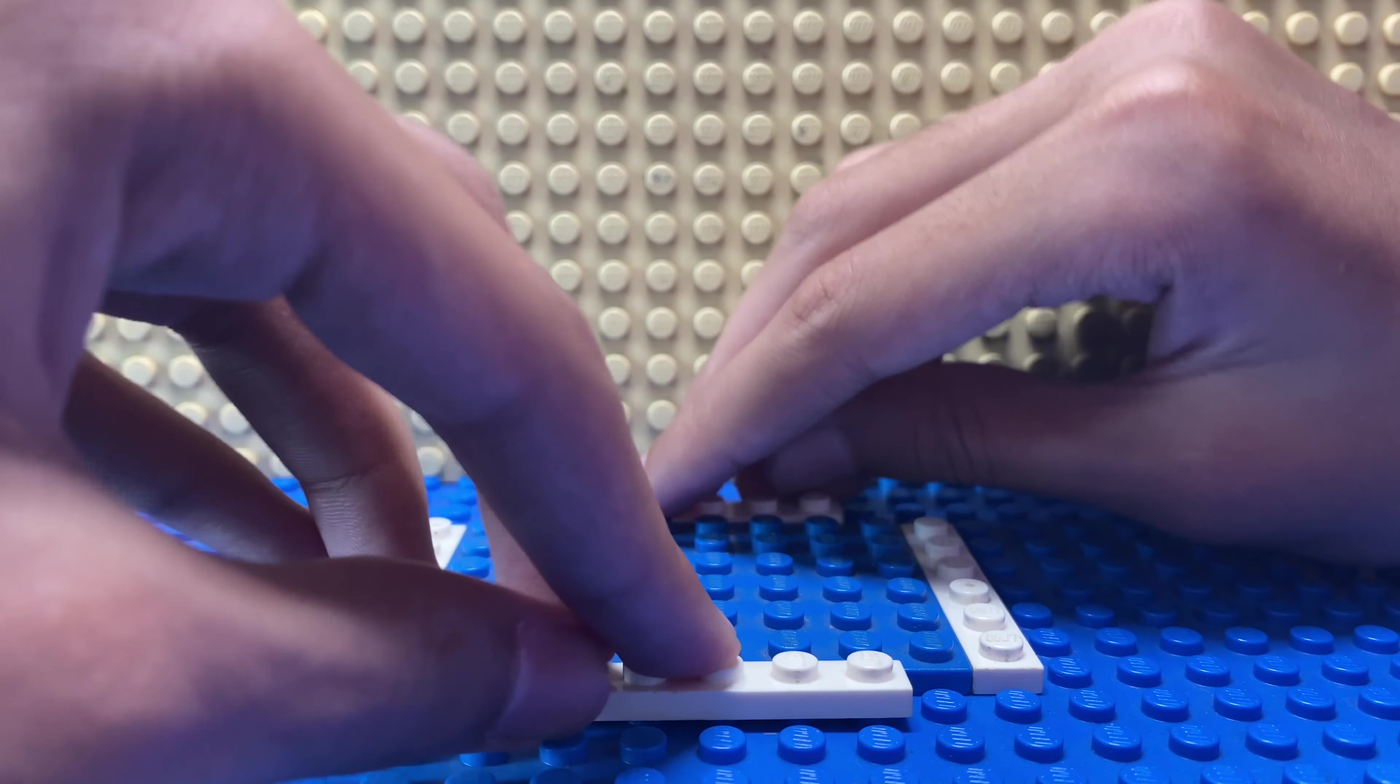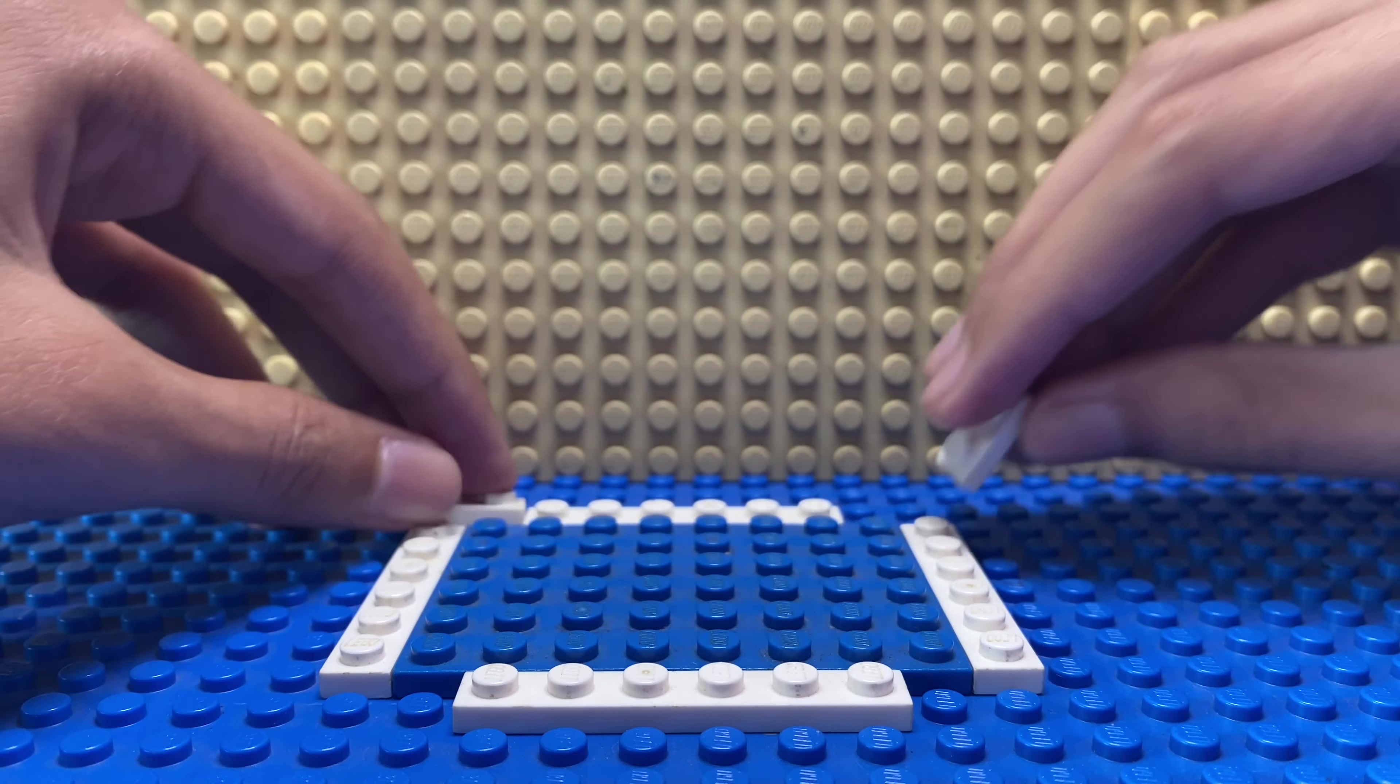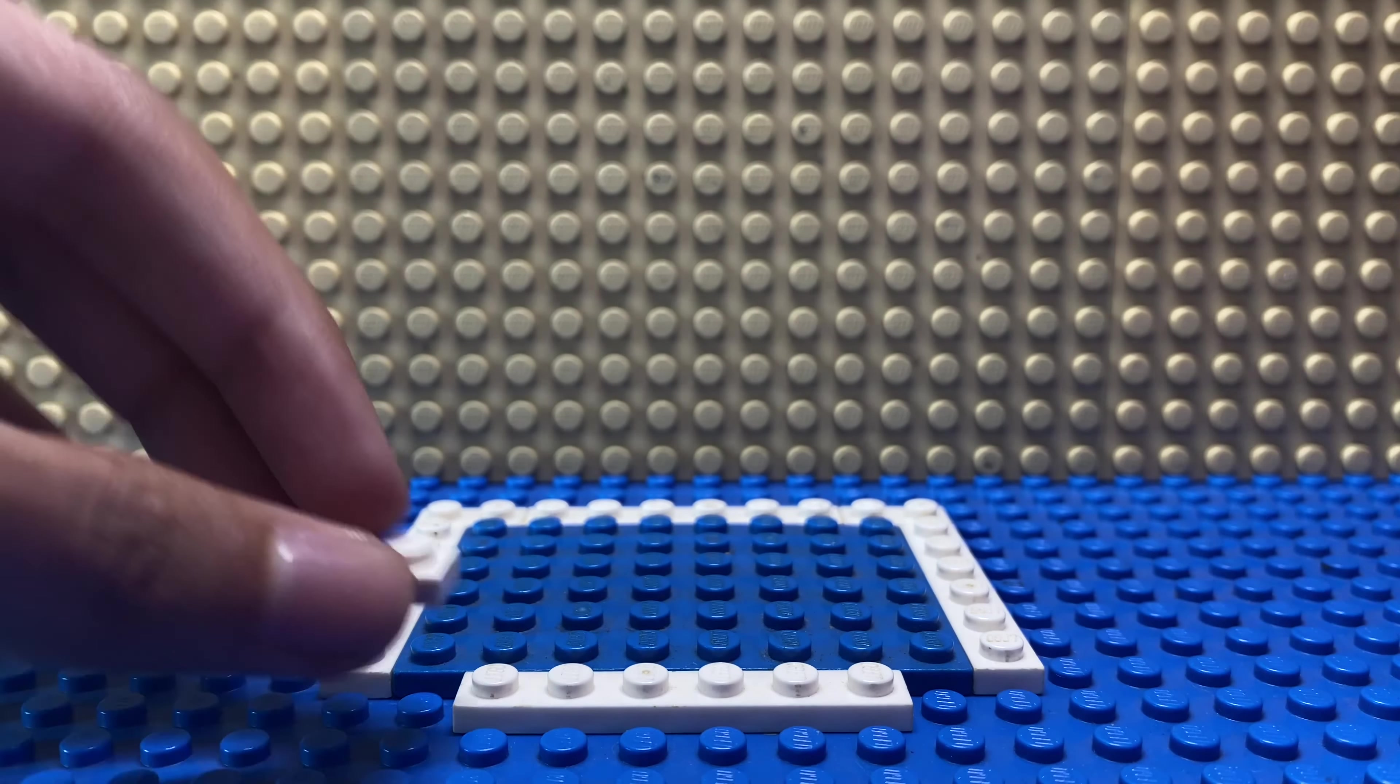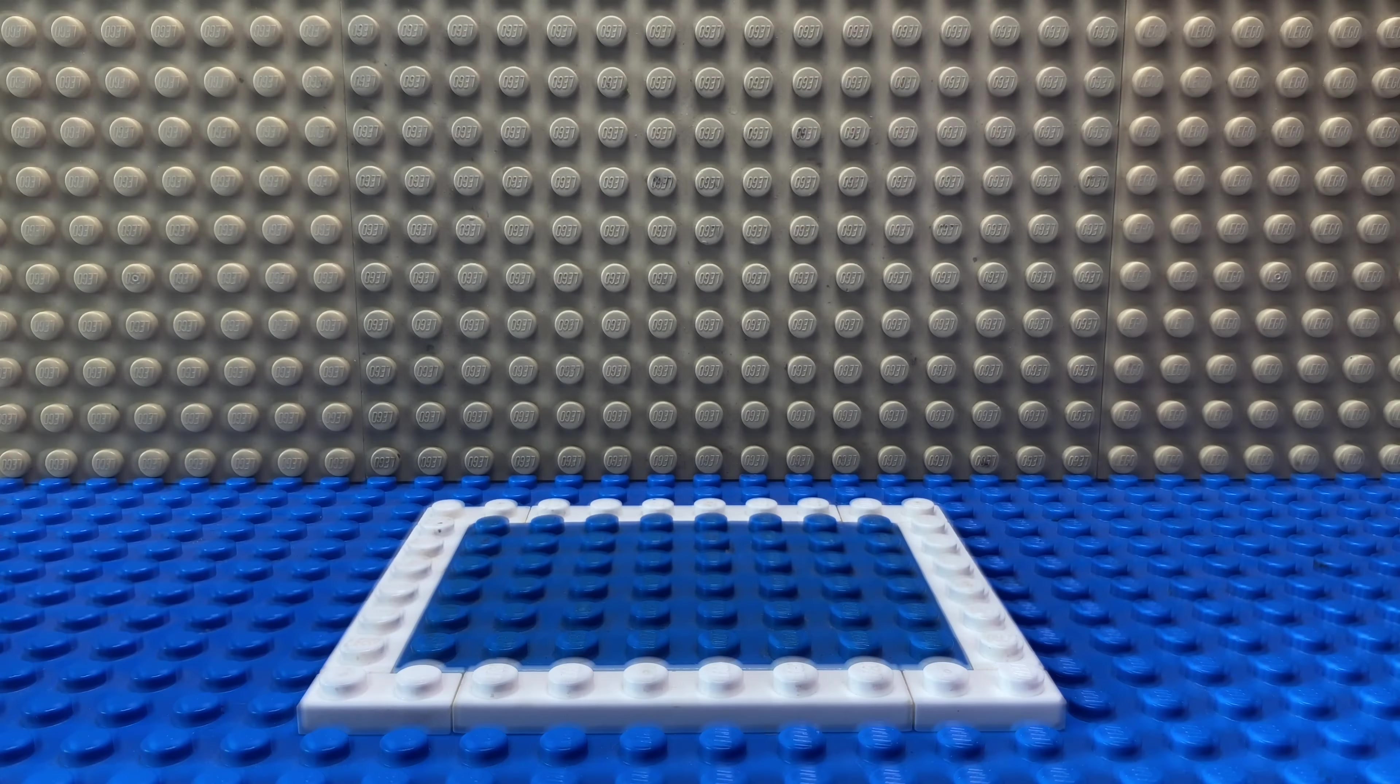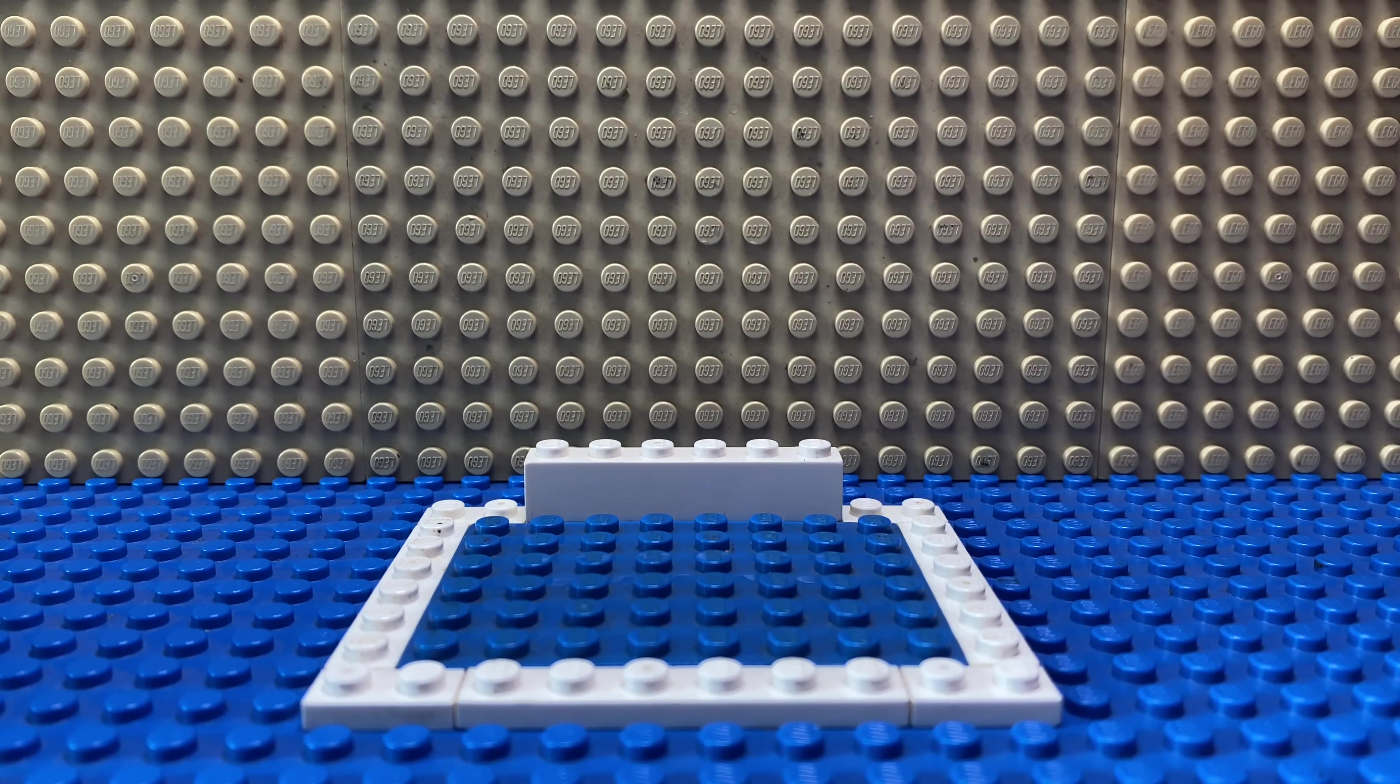After that, place these 1 by 2 white plates on all four corners. Then place these 1 by 6 white pieces on all four sides.